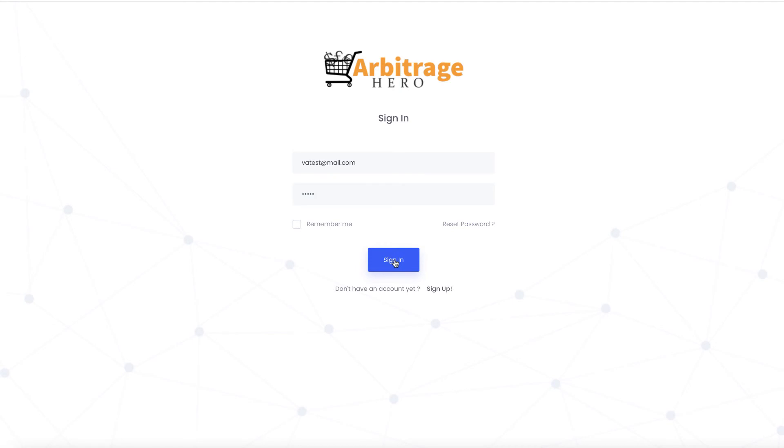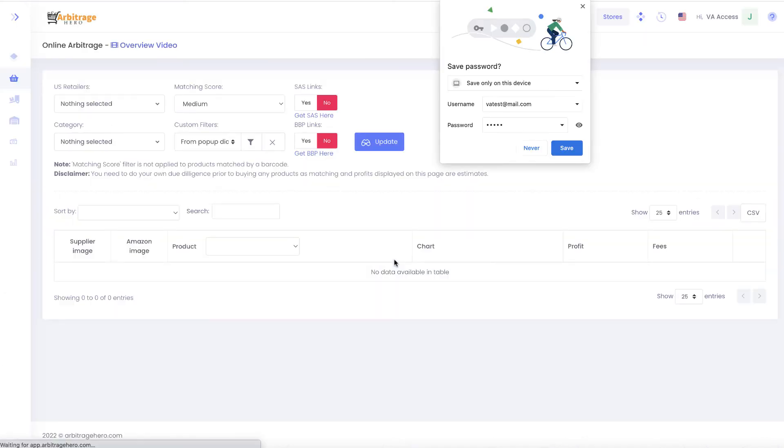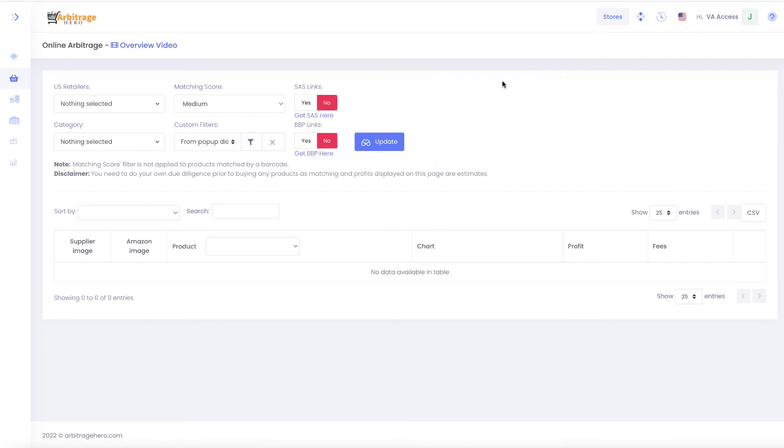So to test it I have just provided the login details for my test virtual assistant access. And if I click sign in you can see that once they have logged in they will be navigated straight to online arbitrage section.